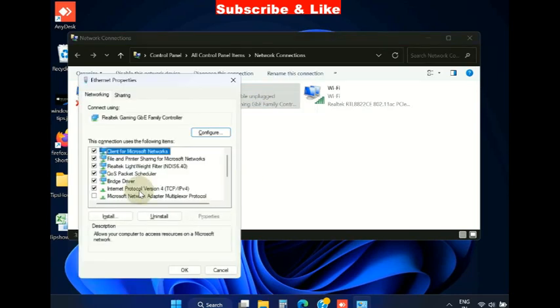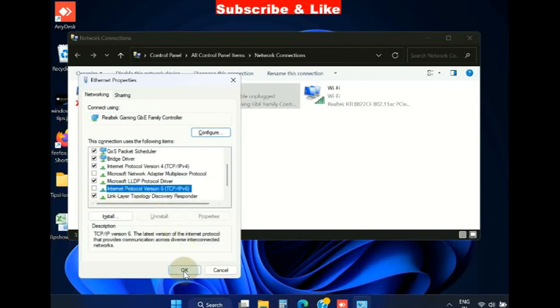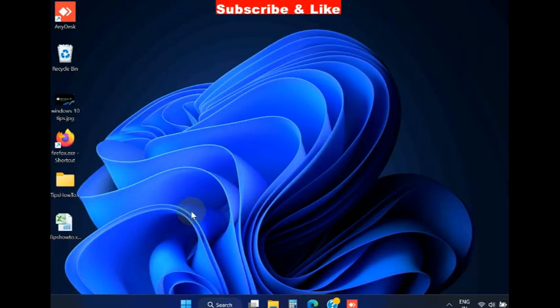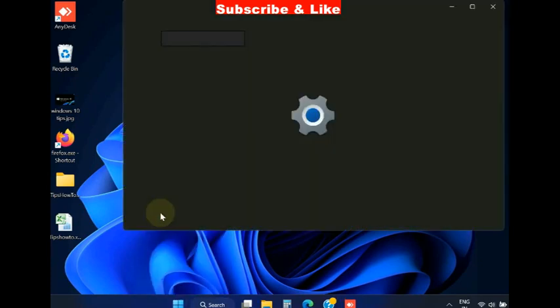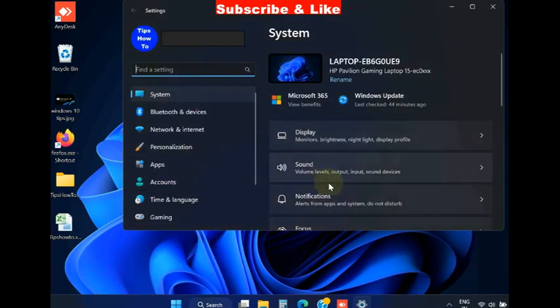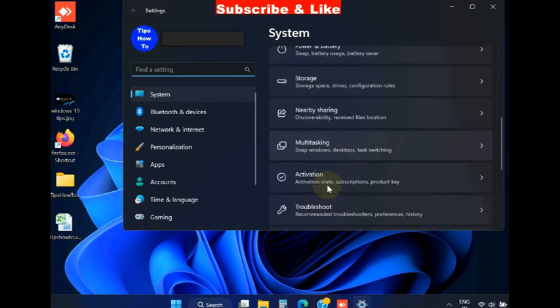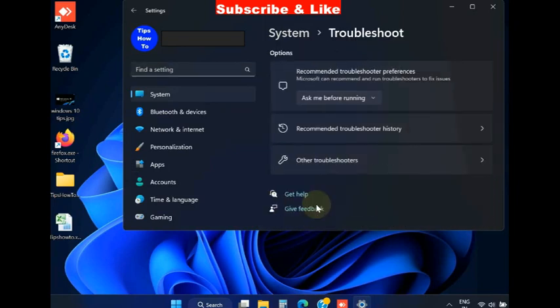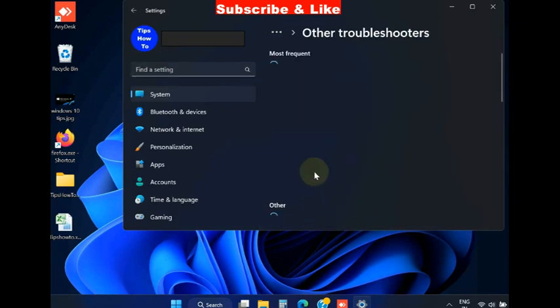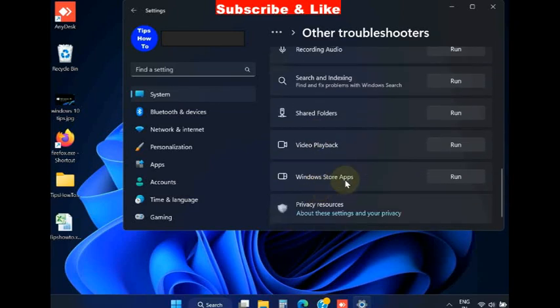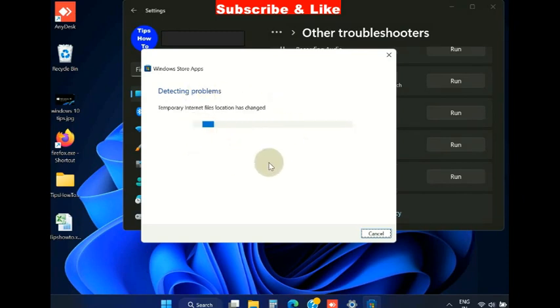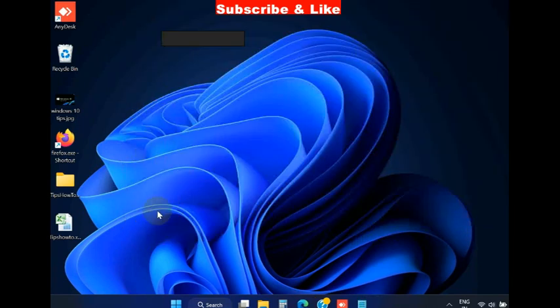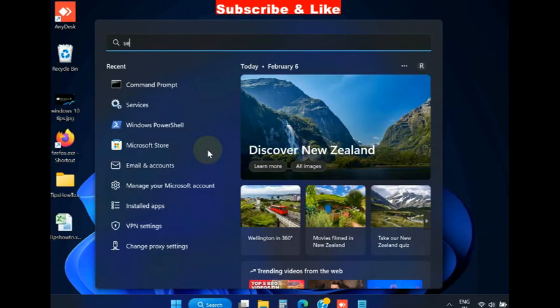The next workaround is again open Windows Settings, go to Troubleshoot, Other Troubleshoot, and look for Windows Store troubleshooter. Click on Run and Windows will now check any troubleshoot regarding Microsoft Store error code and fix them accordingly.